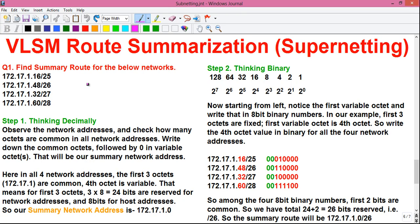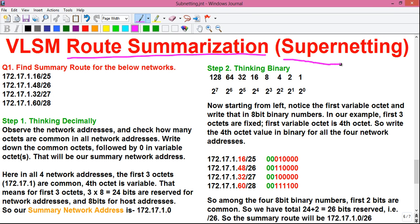Hello everyone, I am Sujoy and I am back with another exciting video on computer networking. In my previous video I told you about subnetting — how to do subnetting in just 15 minutes. In today's video I will talk about supernetting, the opposite of subnetting. We will talk about route summarization, which is also called route aggregation or simply supernetting.